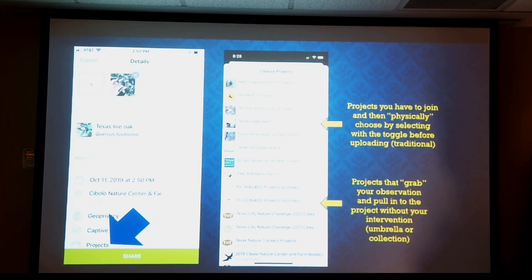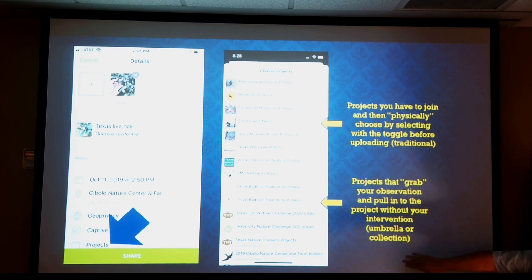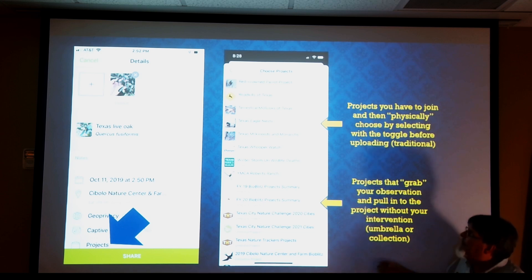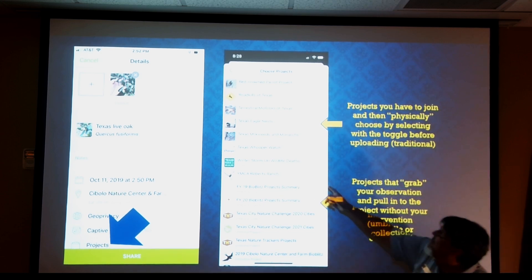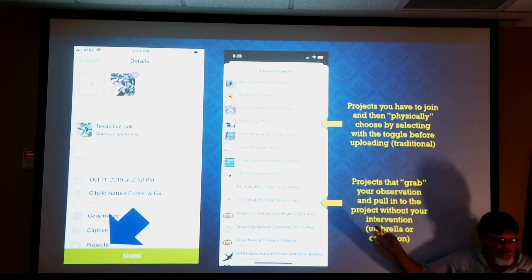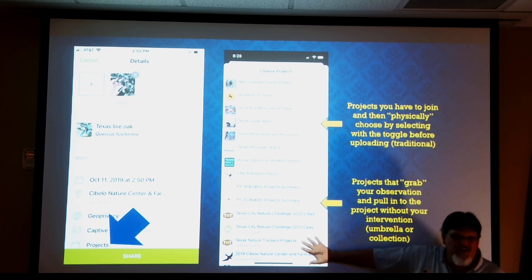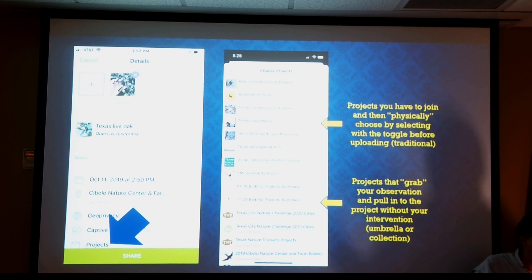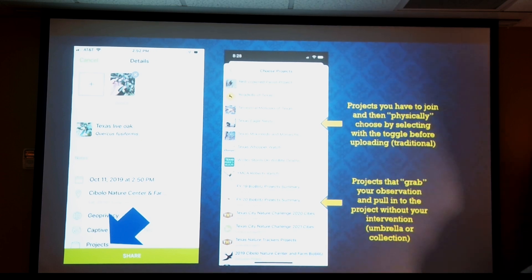When you join projects, if you click on Projects you'll see the ones you've joined. Our projects have a little toggle switch — you actually have to select that toggle to get the observation into that project. The rest of these are generic projects that, as long as you take a picture within the boundary and it's the right type of taxon, it will automatically upload into the project.